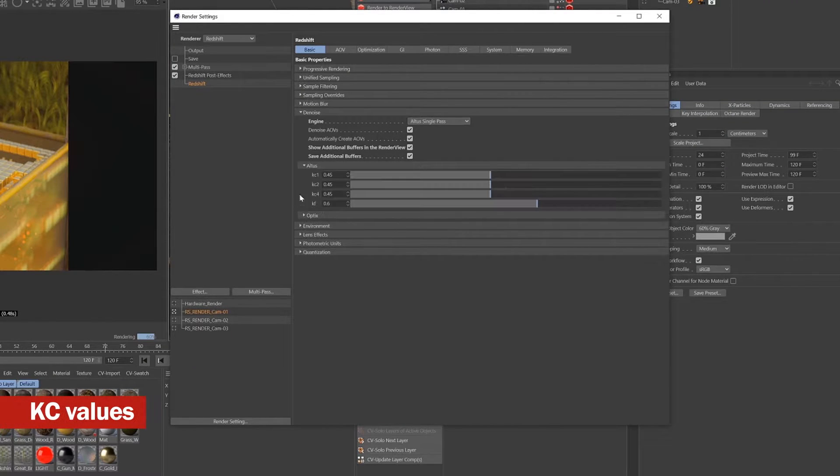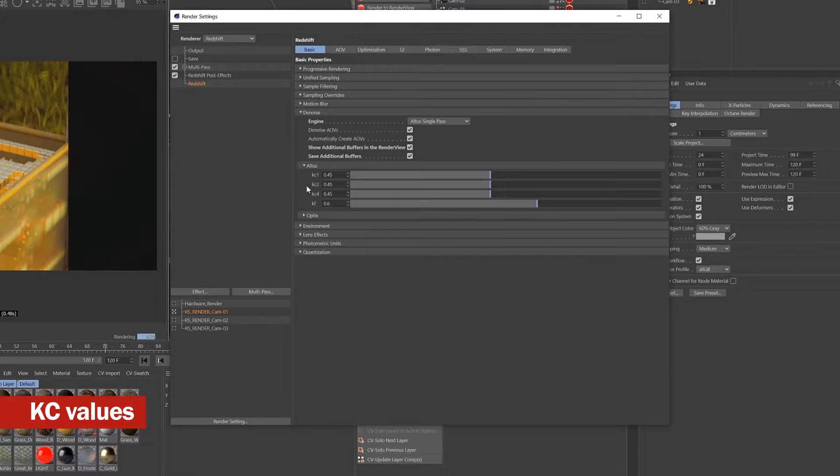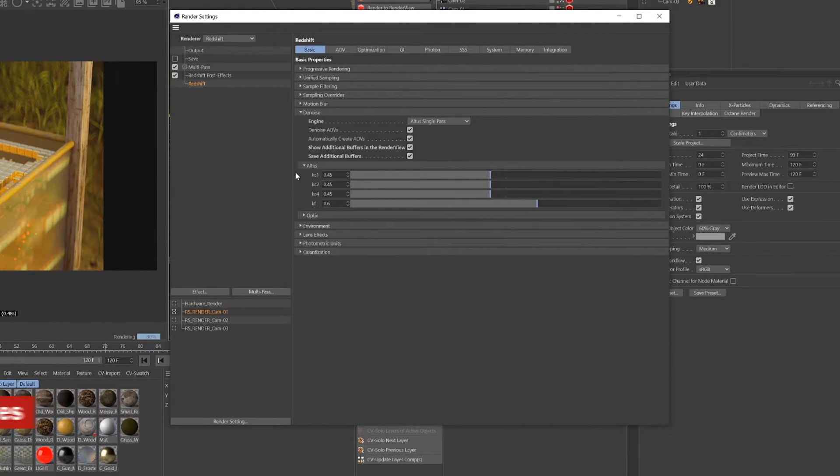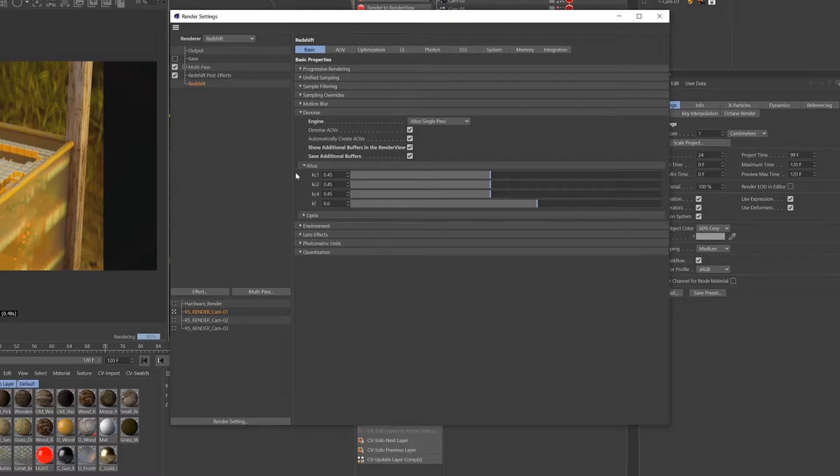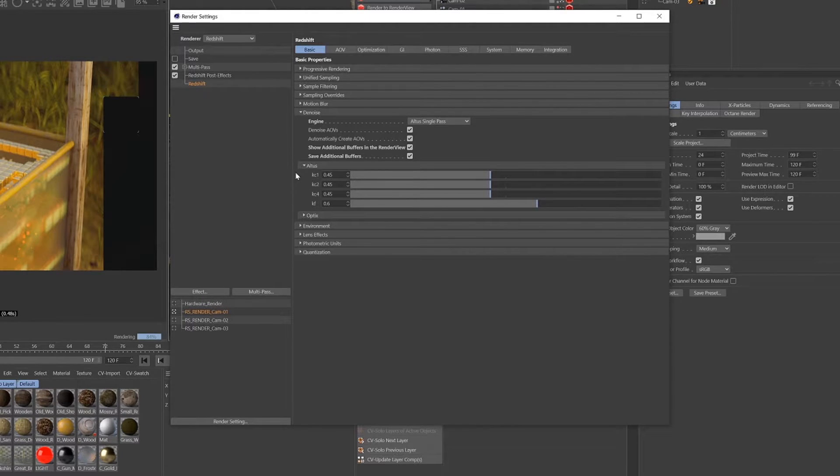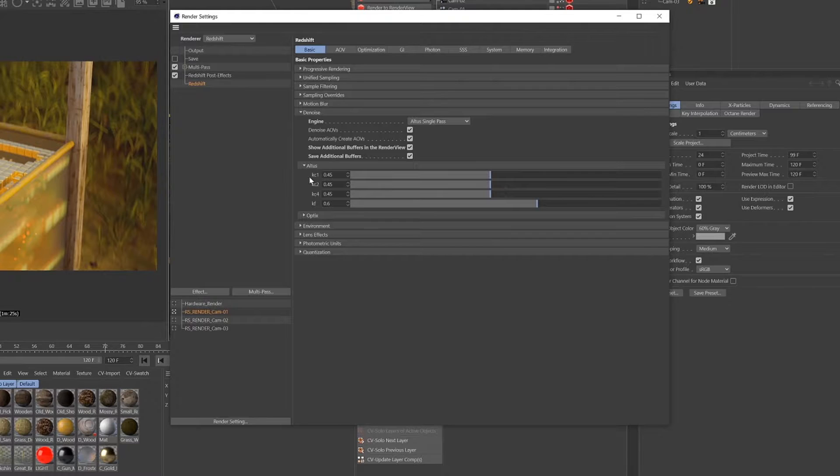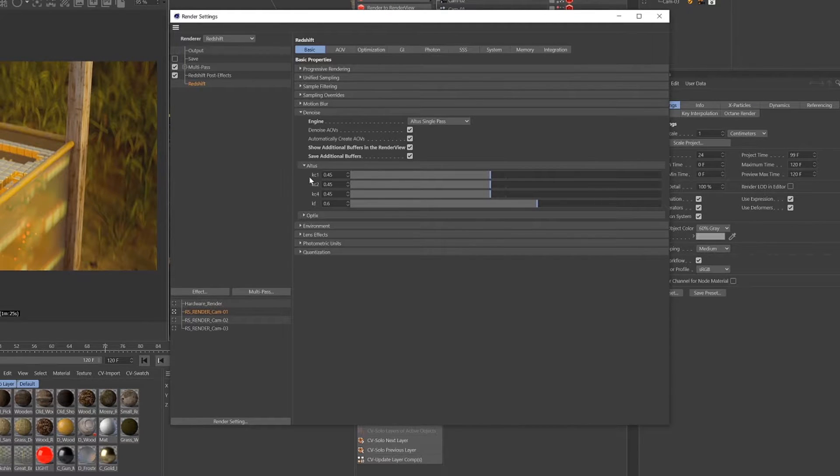Now if we go down into the Altus options you'll see these KC and KF parameters. These settings allow us to control the quality and strength of the denoising effect. KC1 controls high frequency detail, so these are going to be sharp, smaller details in your image.